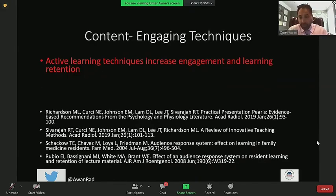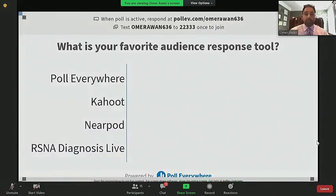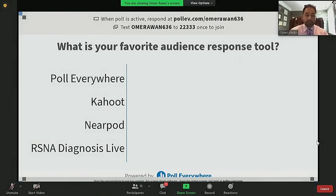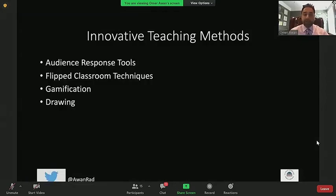The content has to also be engaging. There are a lot of active learning techniques that increase engagement and learning retention — audience response tools and flipped classroom techniques. What's your favorite audience response tool? Poll Everywhere, Kahoot, Nearpod, or RSNA Diagnosis Live? It looks like Poll Everywhere is the winner here. My favorite was RSNA Diagnosis Live — I'm very sad they stopped using it. I thought it was very relevant to radiology. Poll Everywhere would be my second choice, but all have advantages and disadvantages.